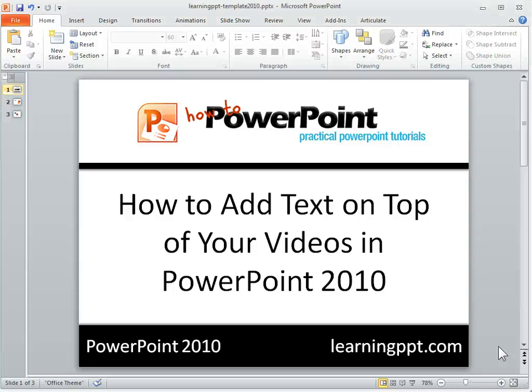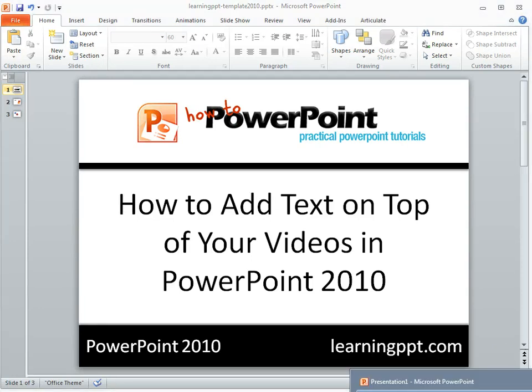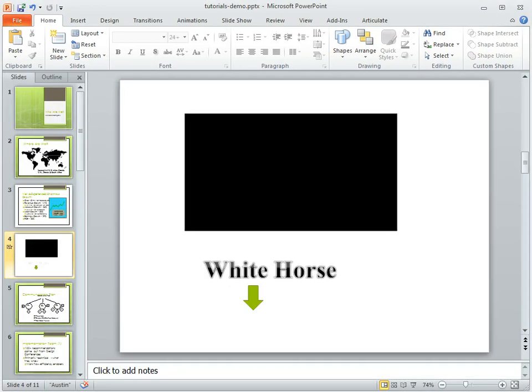Alright, so let's look at how to add text and other PowerPoint objects on top of videos in PowerPoint 2010. So let's go to a blank slide here. I've got another PowerPoint slide open.